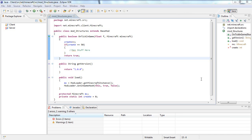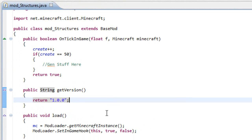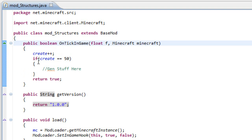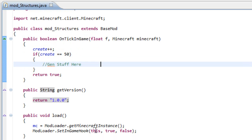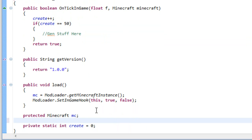Hello guys, once again, welcome! As I said in the last tutorial, in this one we are going to create some structures. I have set up a mod_structures file which is going to handle when the structure is generated. I've set up a tick and once our ticks reach 50 it's going to generate something. Because we are generating it in the world, we need a variable: private world world.